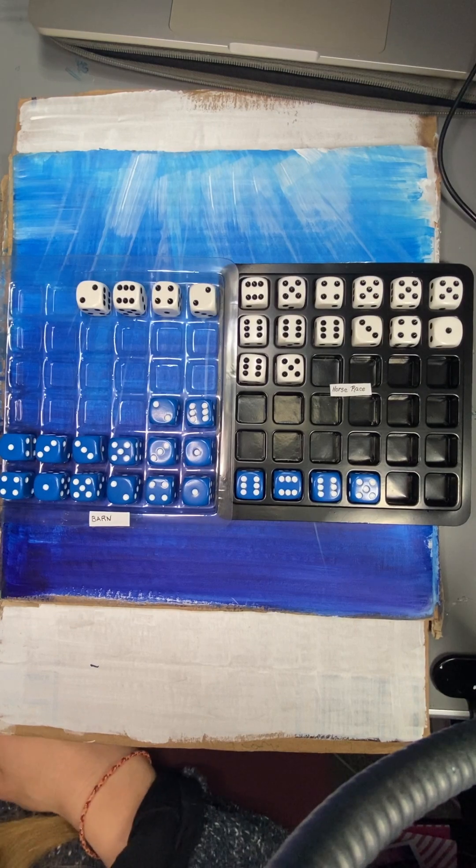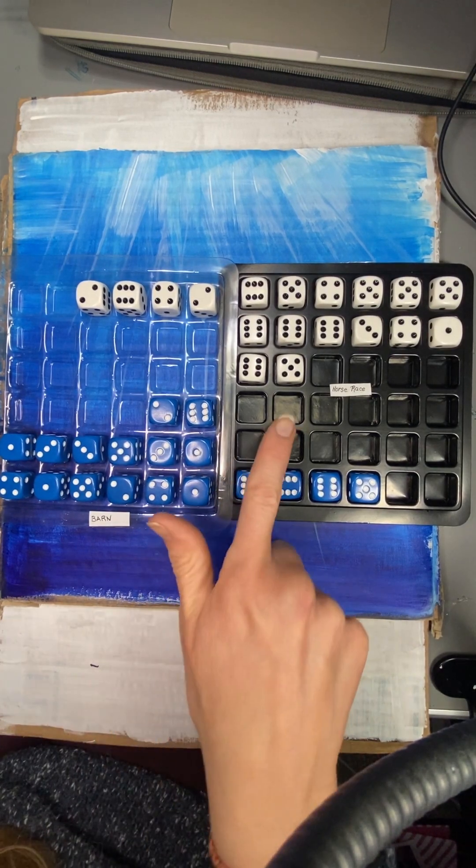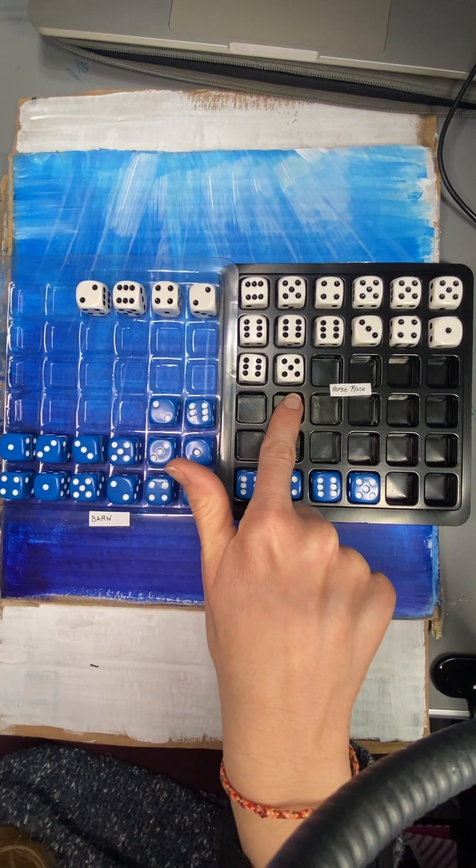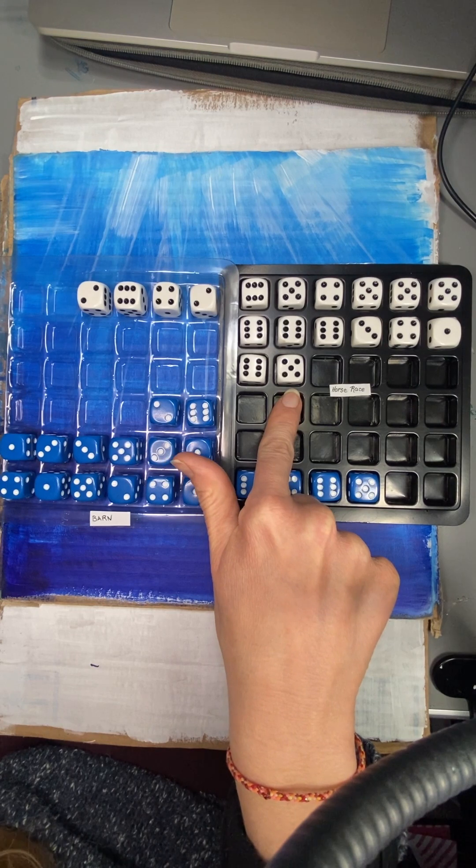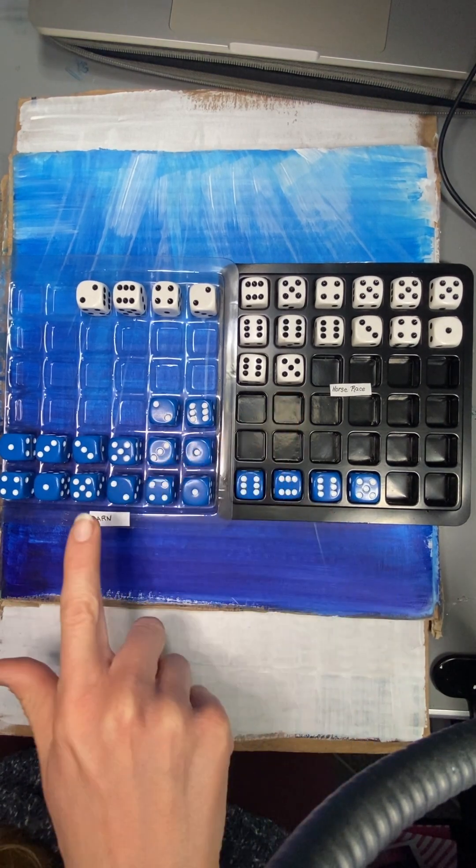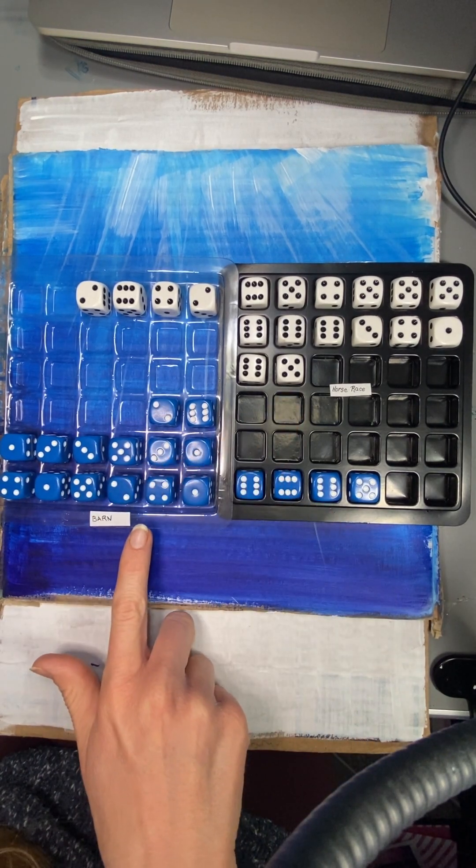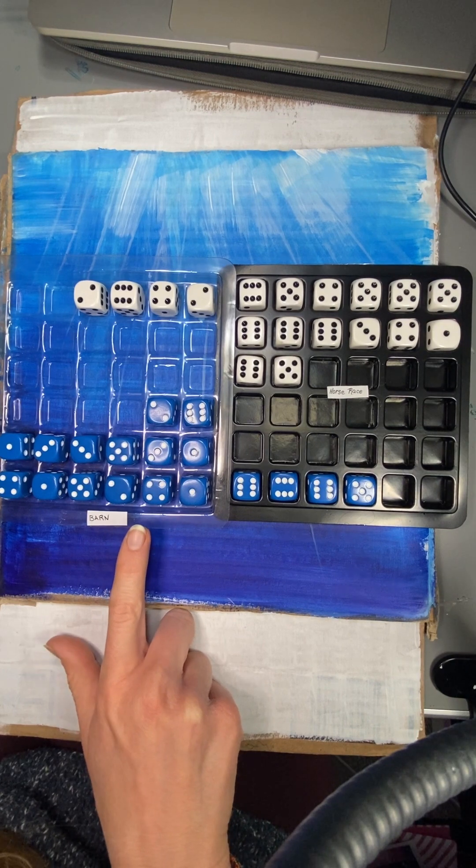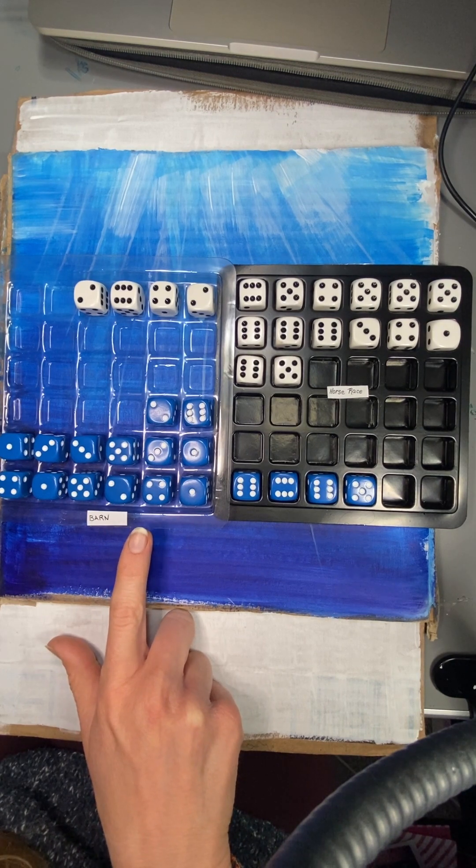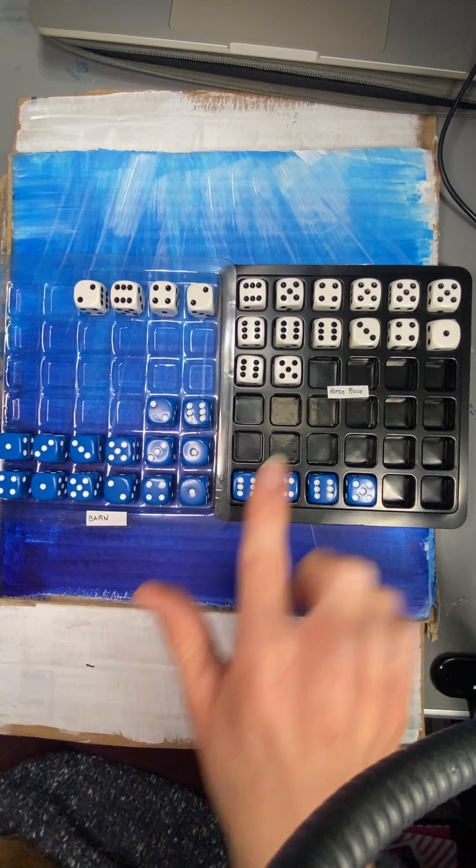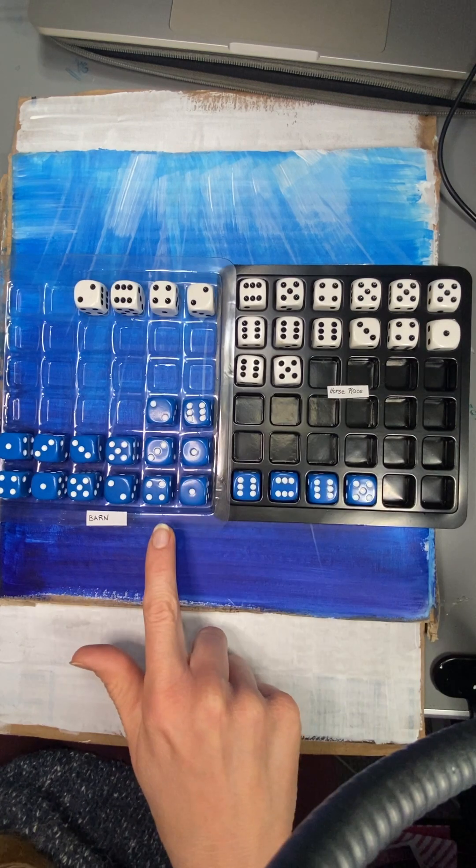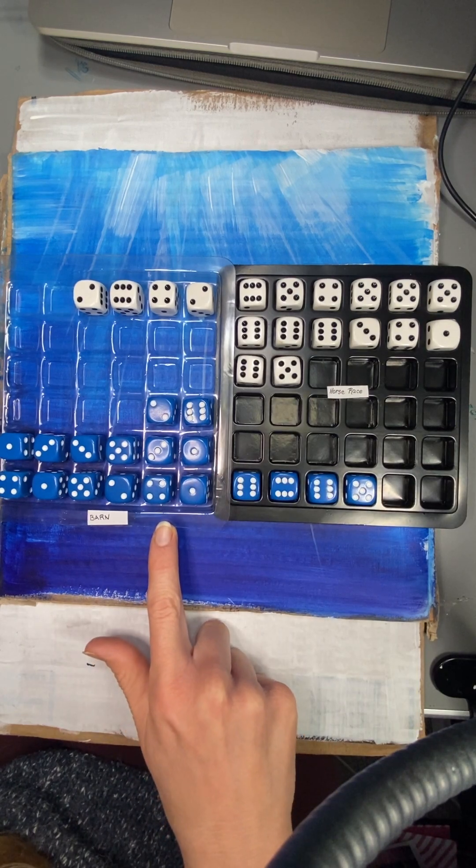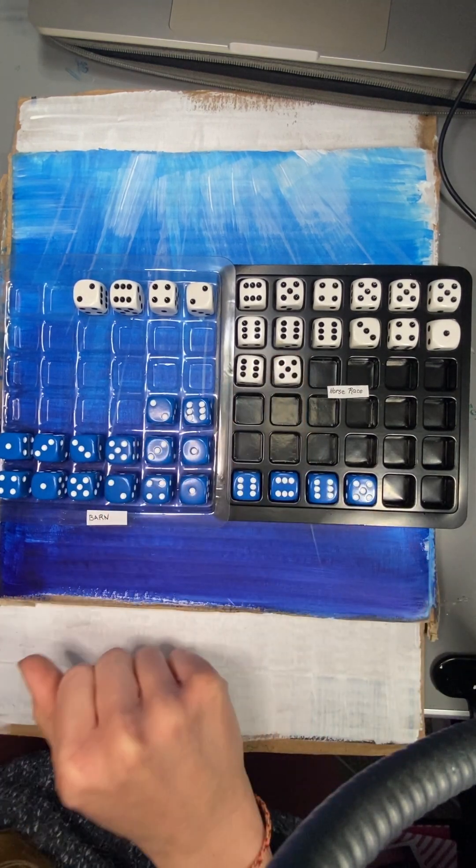So as you can see, the game is done now. This player won because they had the most dice in the race. And this player came in second place because they had the most dice in the barn. Most horses in the barn. So the most horses in the race and the most horses in the barn. First place, second place.